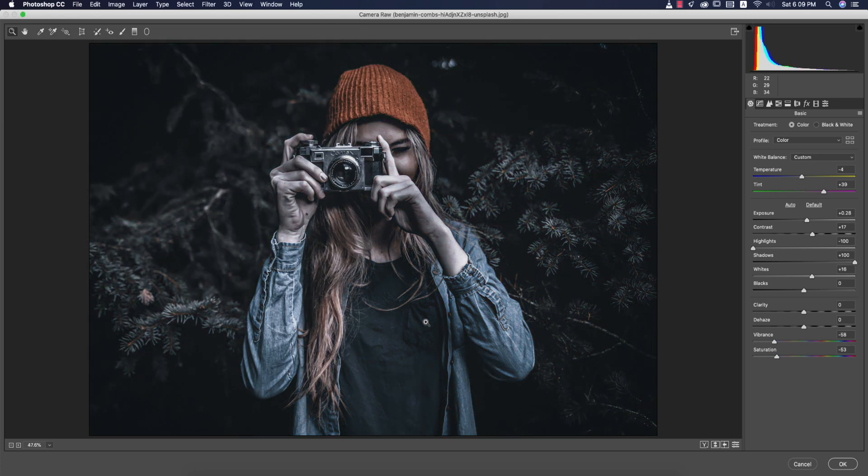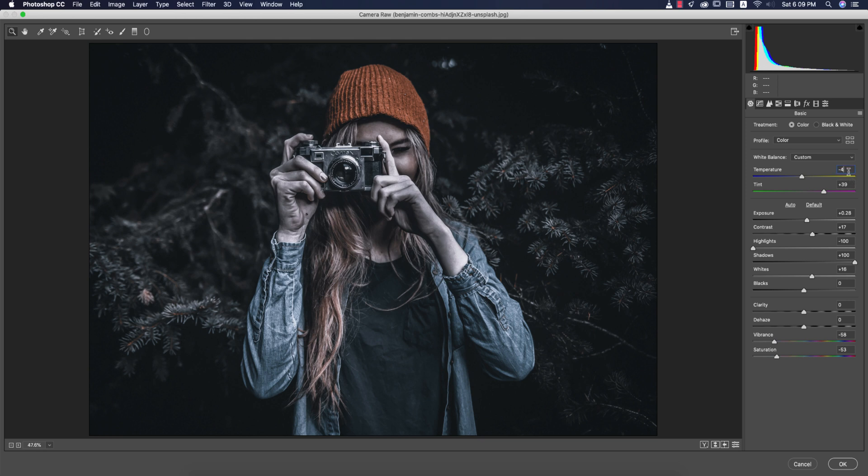What I applied in this photo and what are the settings, let's discuss. Here the temperature is minus 4, tint plus 39, exposure plus 28, contrast 17, highlights 100, shadow plus 100, blacks zero, and vibrance is minus 58, and saturation minus 58.